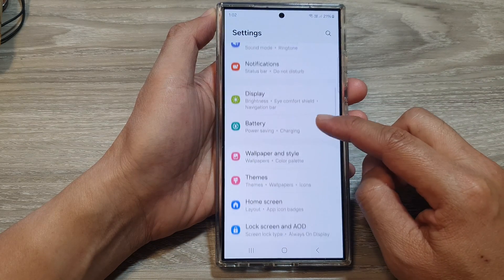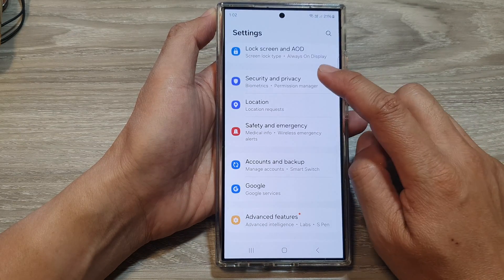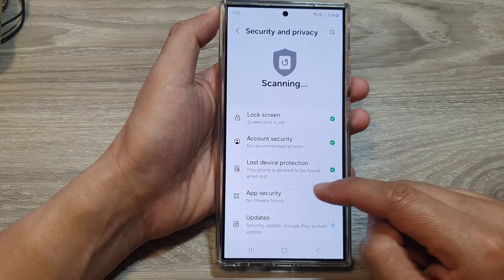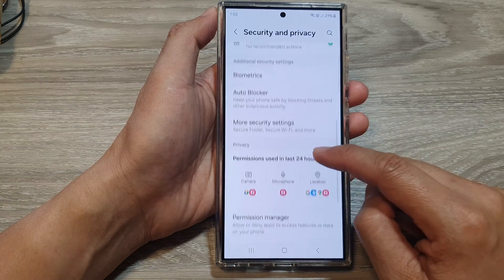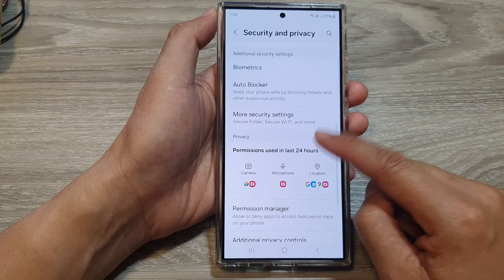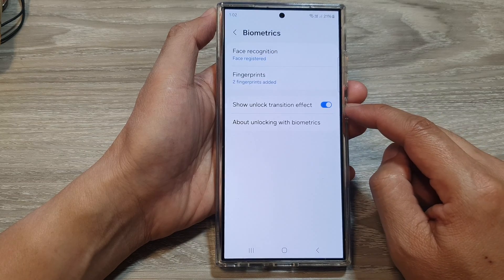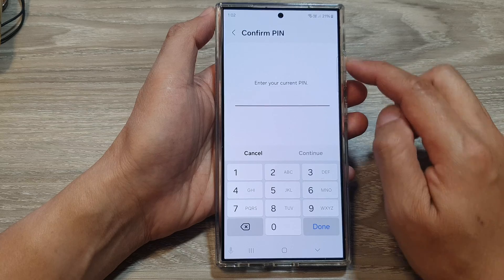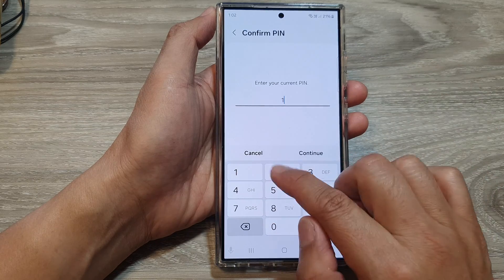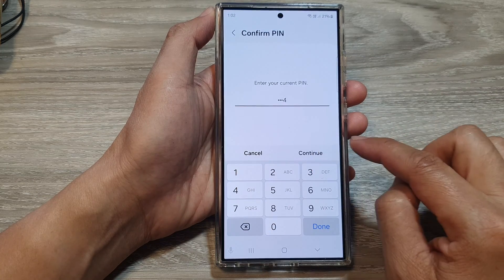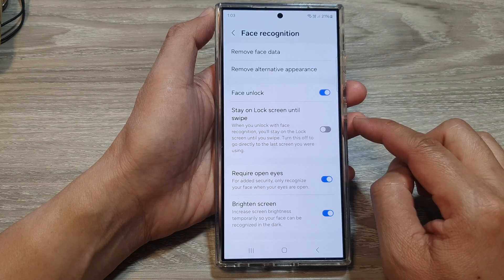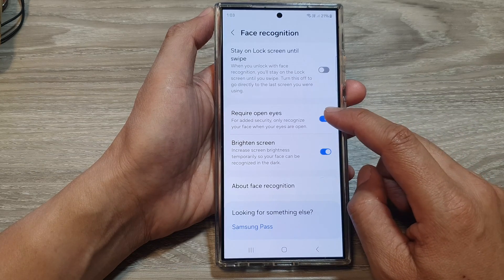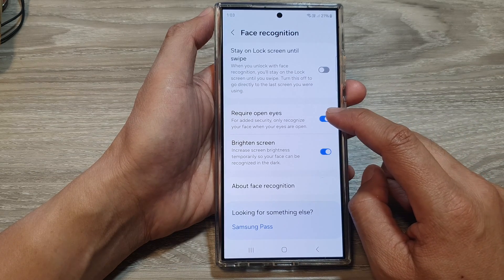Then scroll down and tap on security and privacy. After that, scroll down and tap on biometrics, then tap on face recognition. Now put in the current pin or password and then tap on continue. After that, go down and tap on require open eyes.